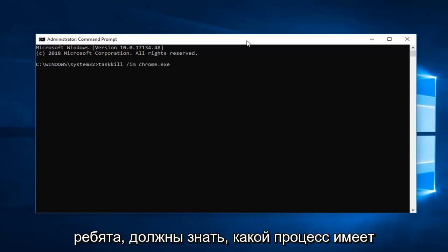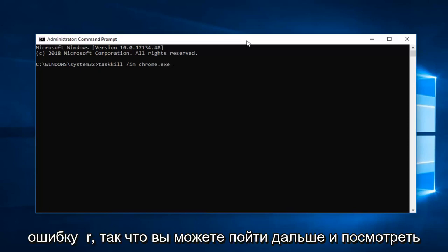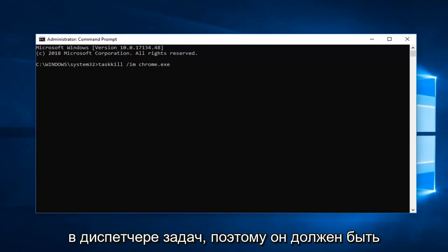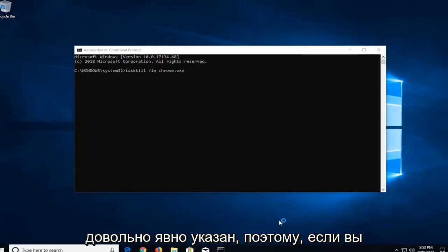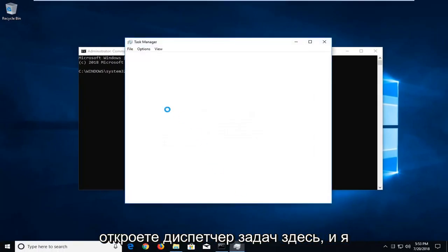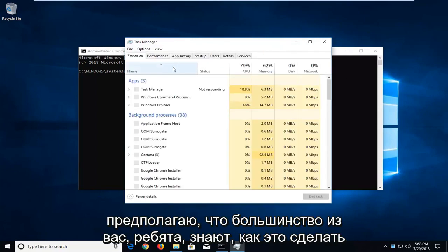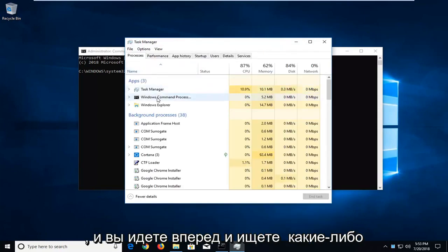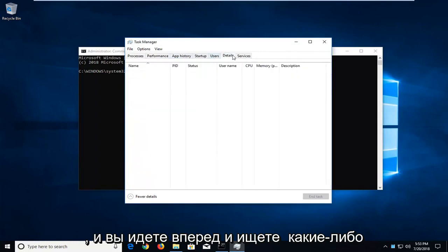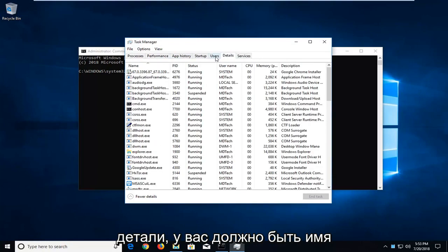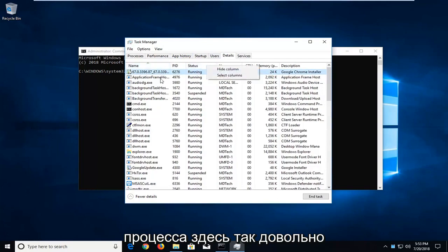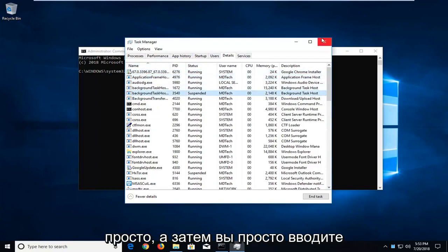Again you guys should know what process you're having a problem with if you're getting this error. So you can go ahead and look in the task manager as well. So it should be pretty obviously listed. If you open up the task manager here and go ahead and look for any details, you should have a name of the process in here. So pretty straightforward.